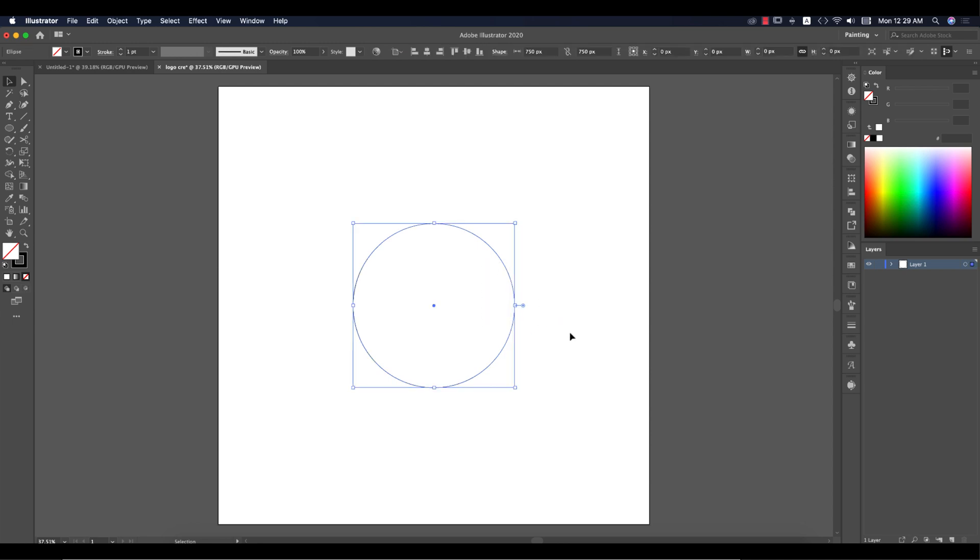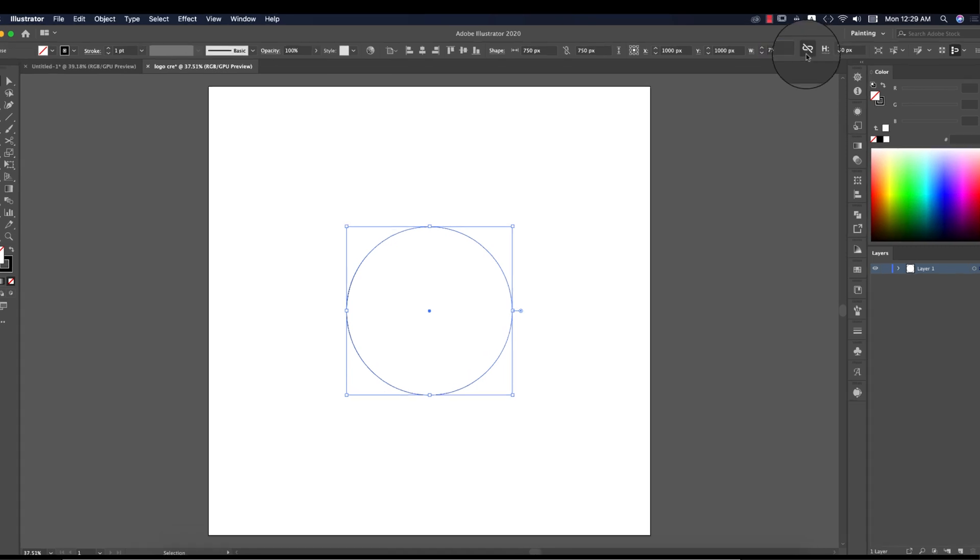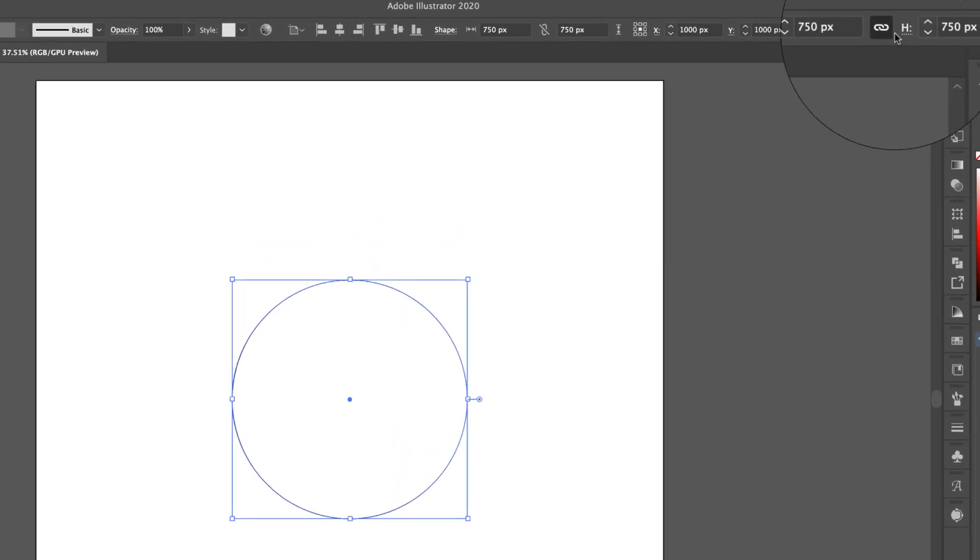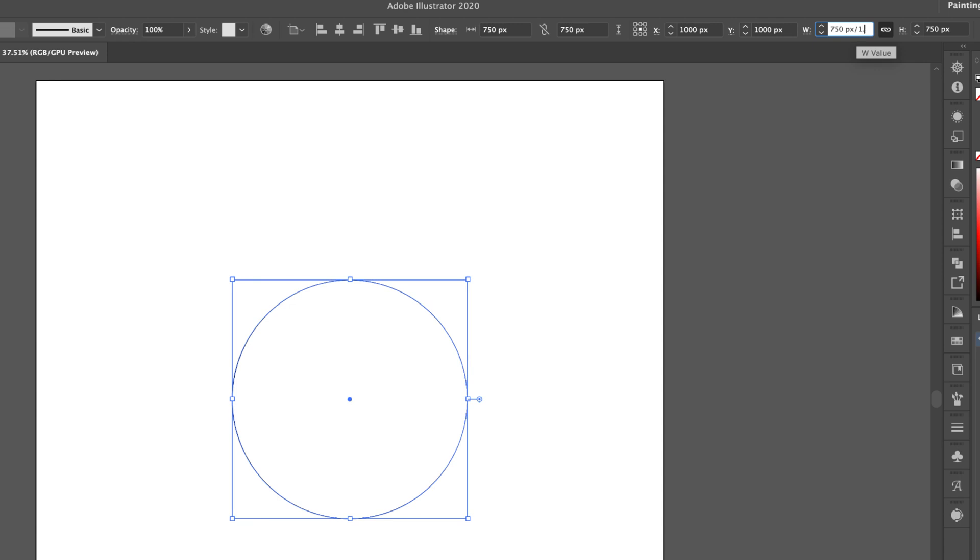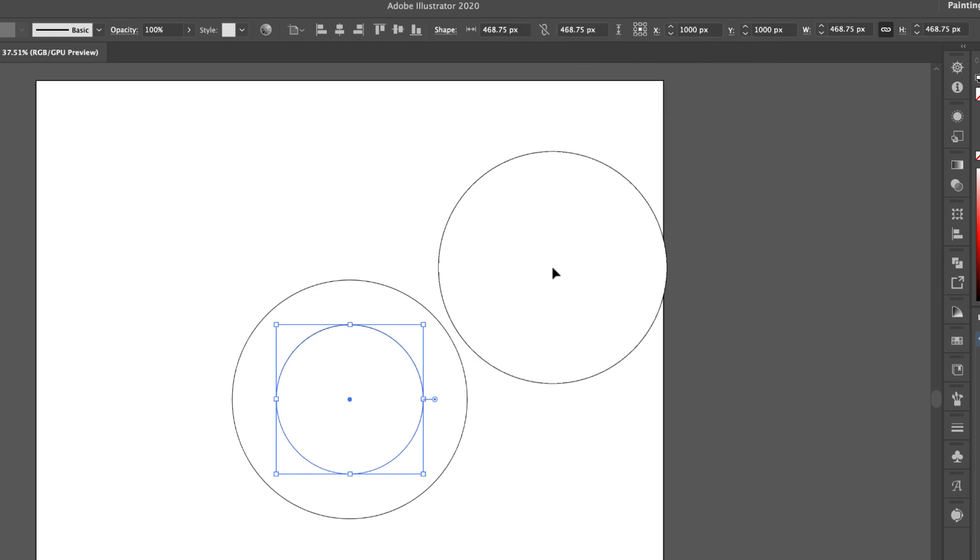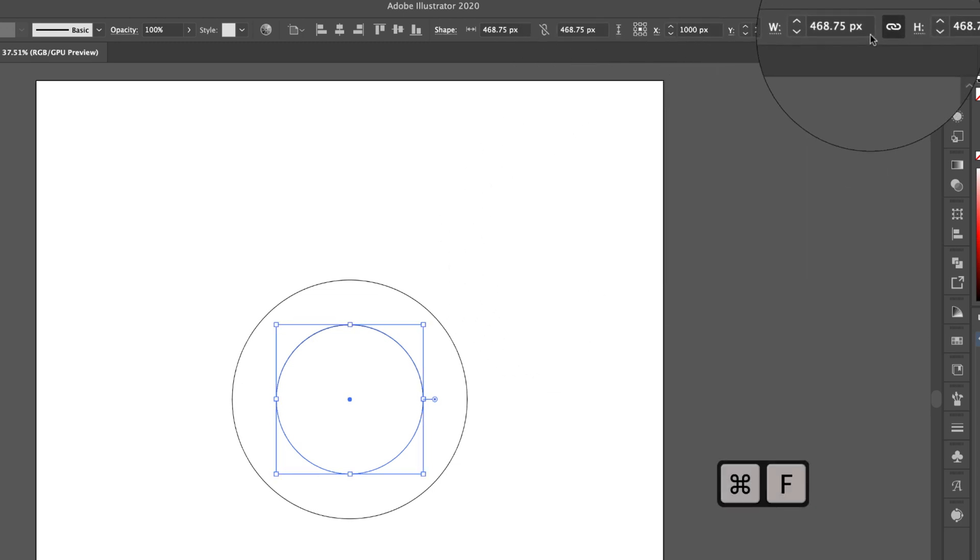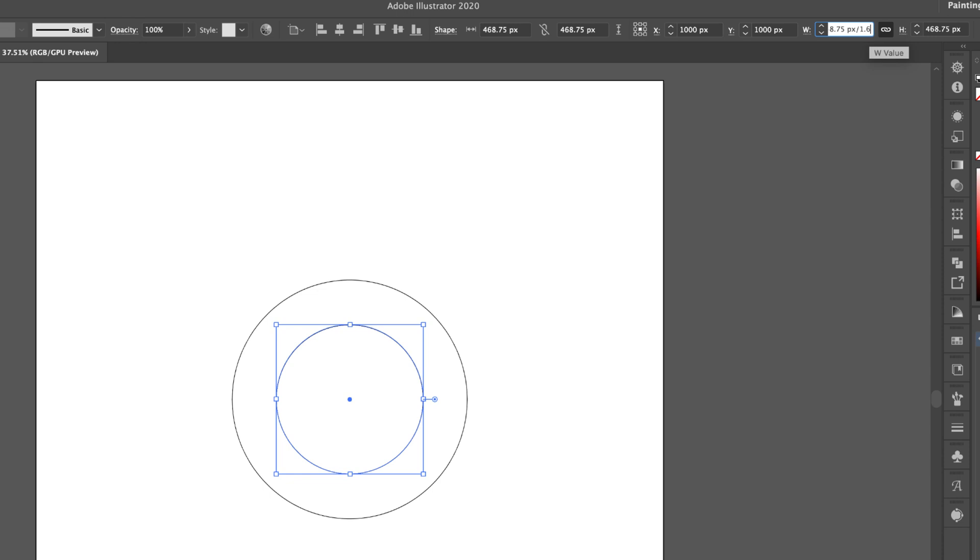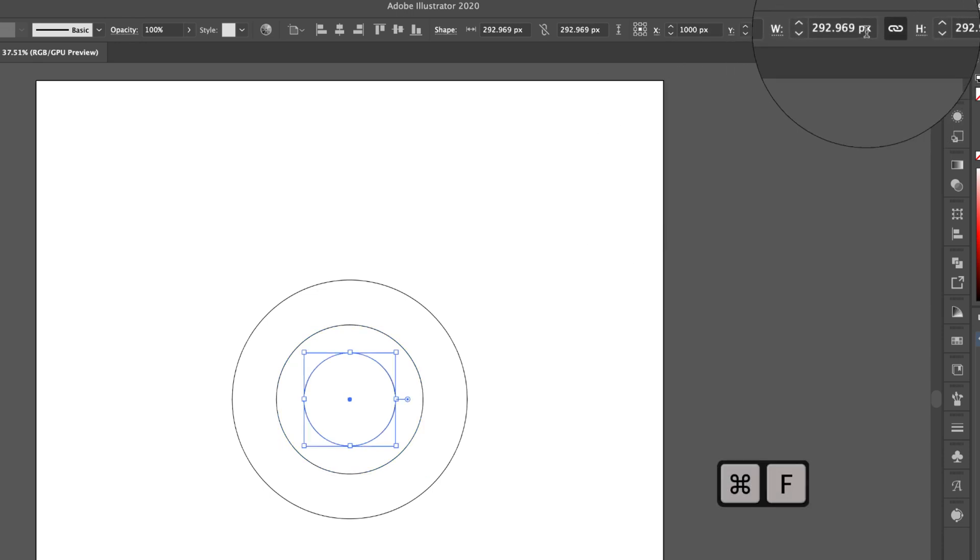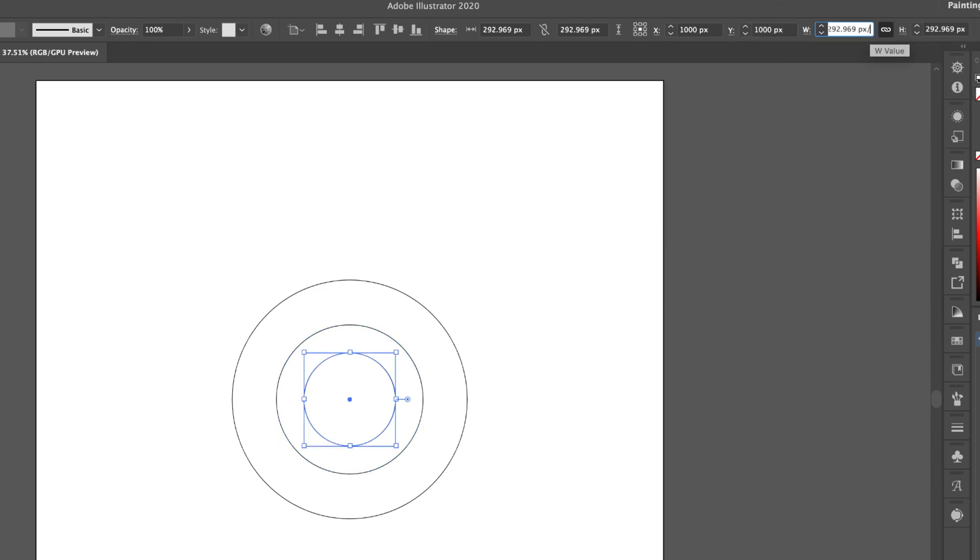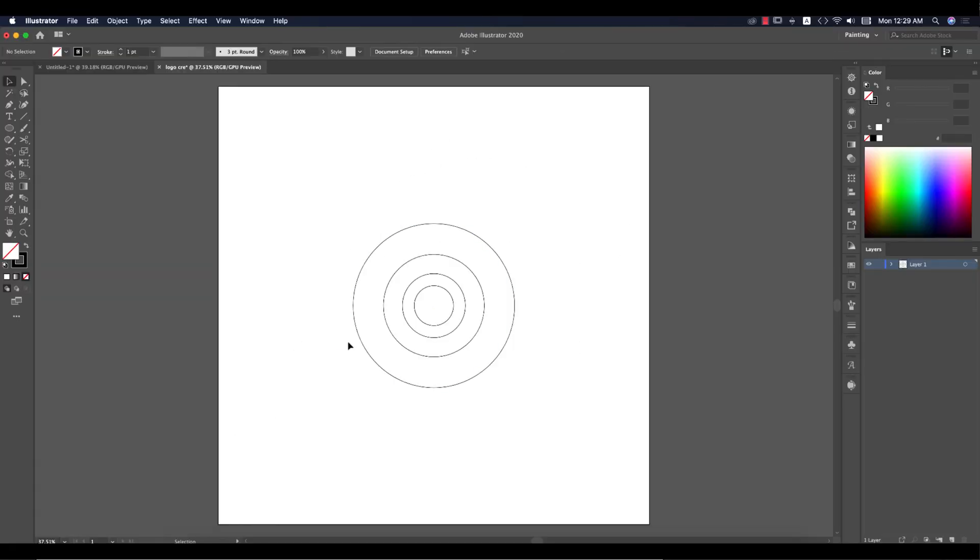This first one, Ctrl+C and Ctrl+F to copy and paste forward. From here, just click this link and divide by 1.6 - this is the ratio of the golden ratio. Ctrl+C and Ctrl+F again, dividing by 1.6. Ctrl+C, Ctrl+F, dividing by 1.6. Then you're getting three or four circles which are different sizes.